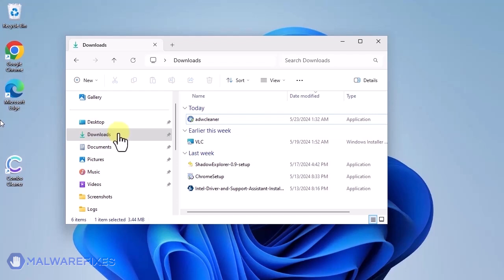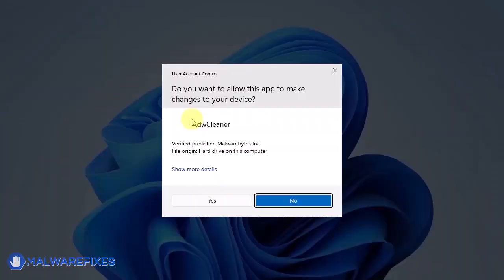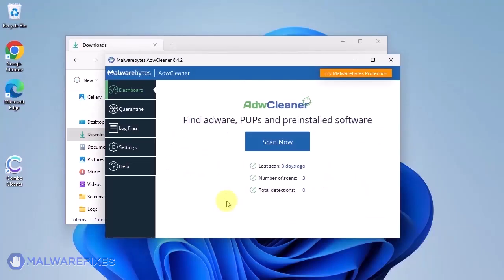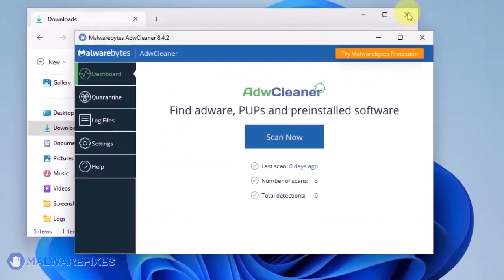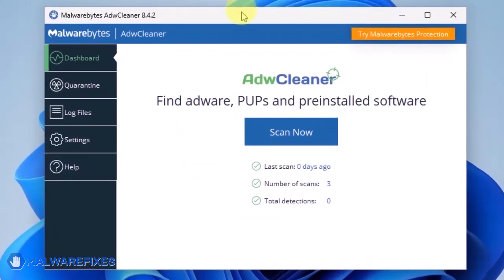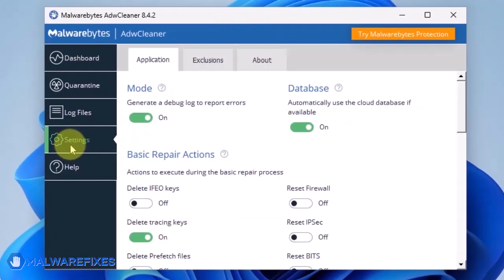After downloading, please run ADWCleaner. On the dashboard, click Settings in the sidebar.